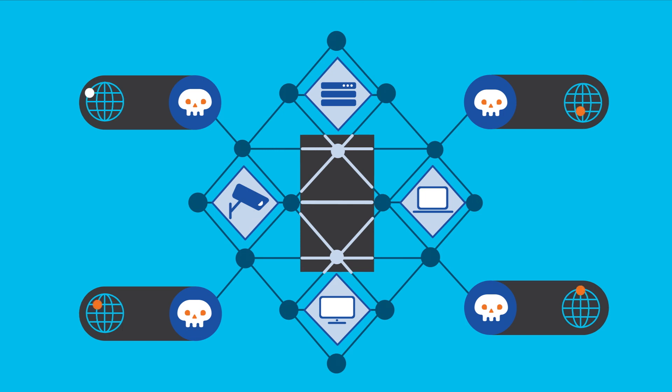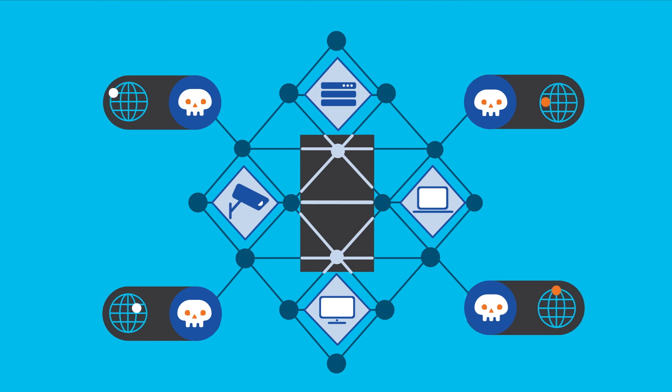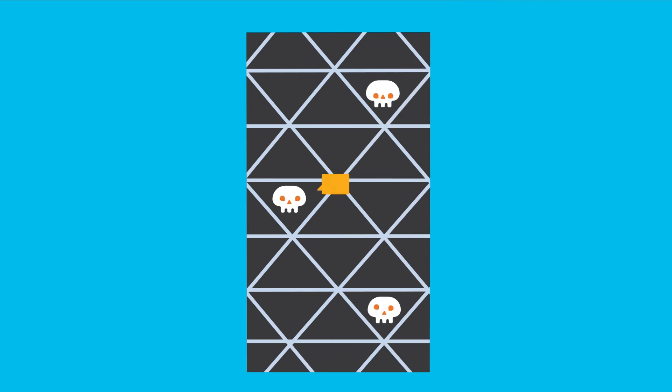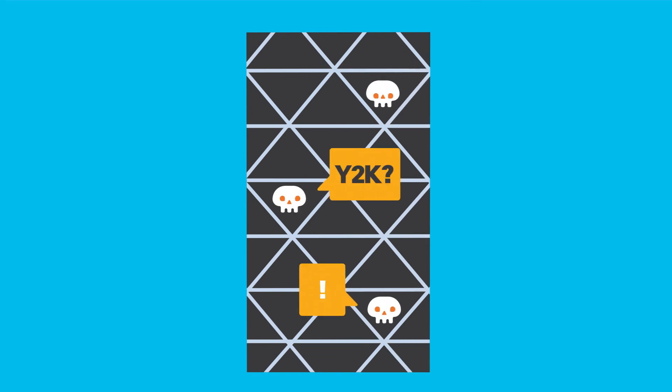Without StealthWatch, no one would have had a clue. StealthWatch has detected all sorts of anomalies, some lurking in networks for years.